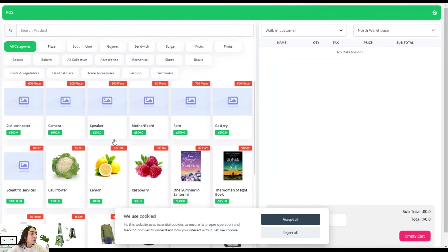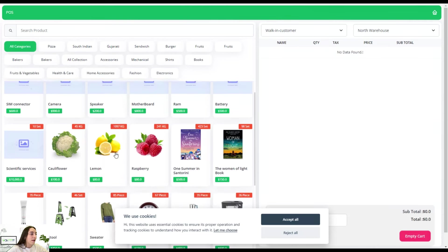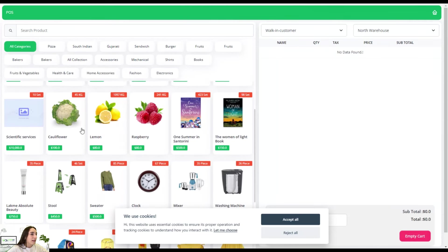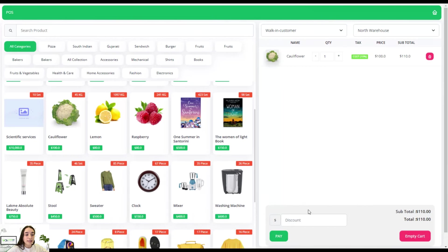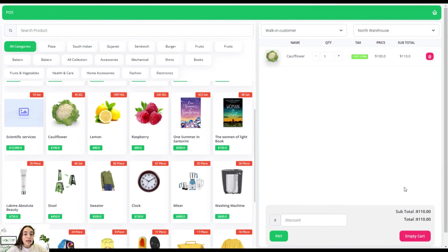So here we have different products and different categories you can create yourself. Let's say we want to buy this. We're simply clicking on this and here you can see you can insert the discount code if you provide your customers, and they can empty the cart and choose to pay.